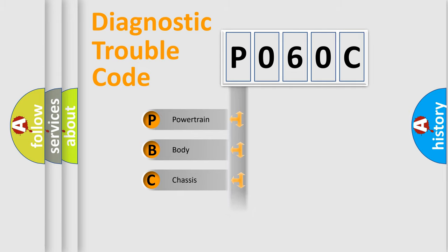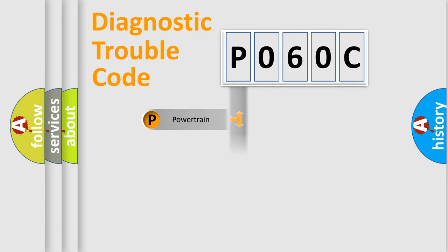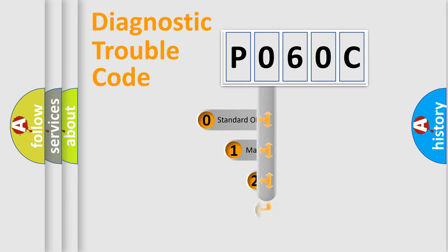Powertrain, Body, Chassis, Network. This distribution is defined in the first character code.